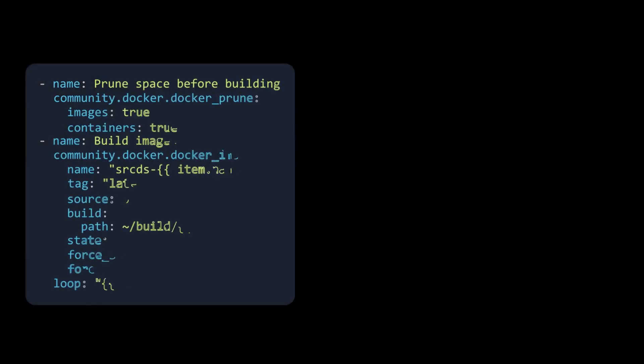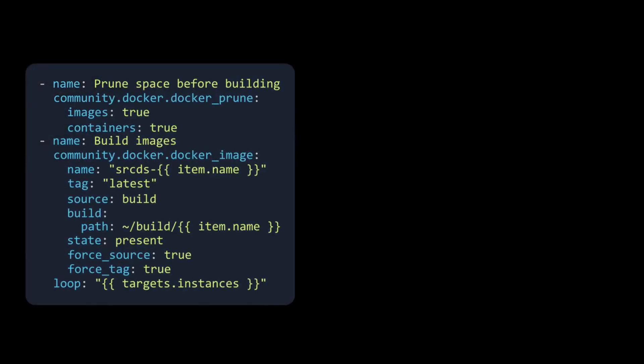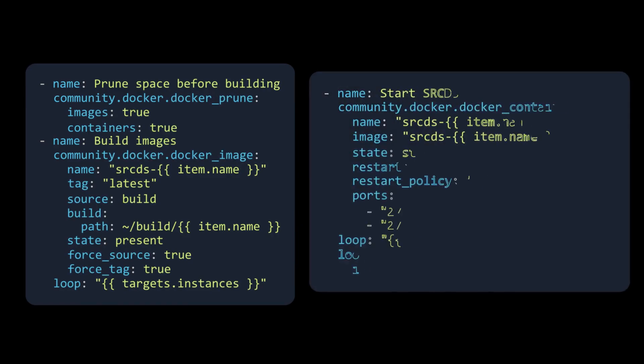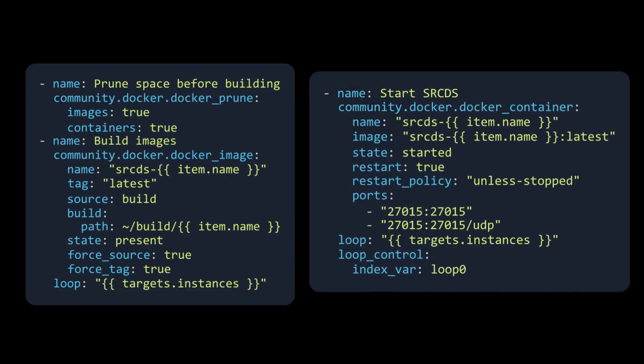Now that we have our images and configuration, we use Ansible to patch it all together, creating the final image, and lastly to run it with the correct ports.